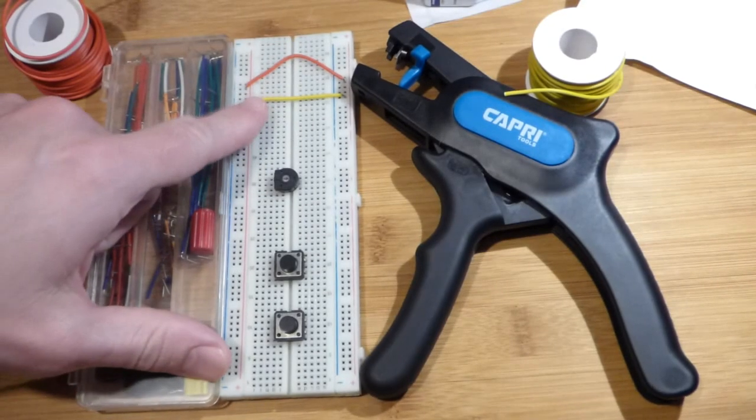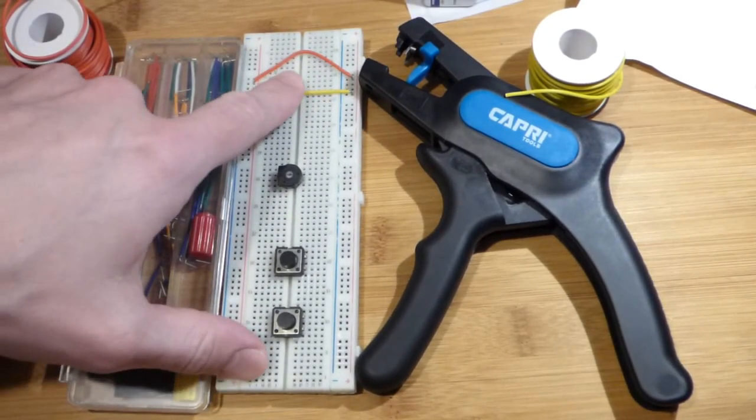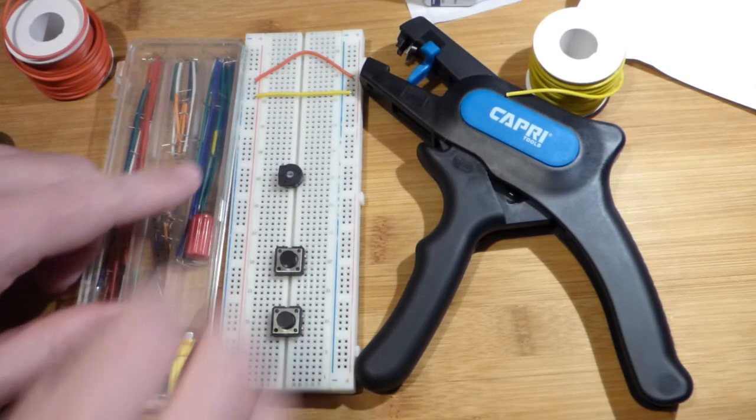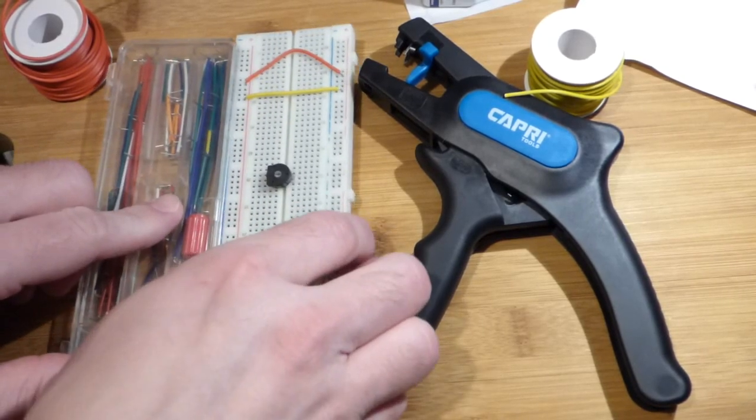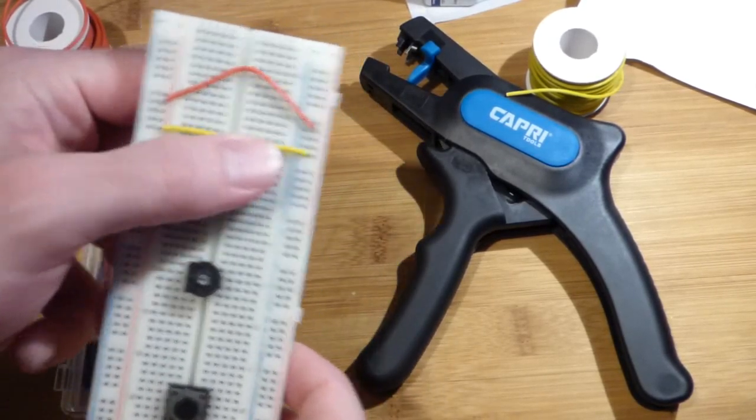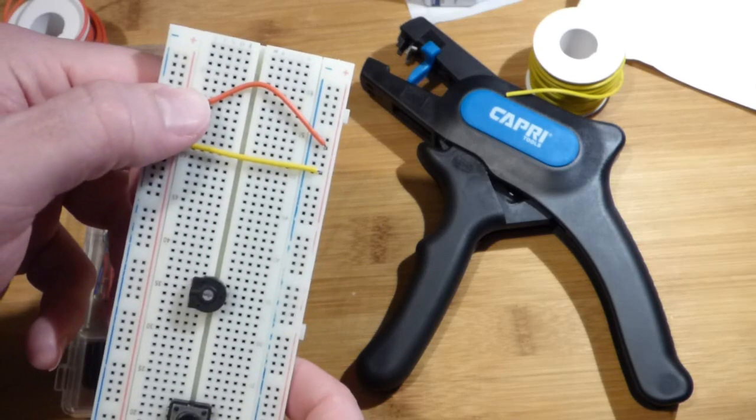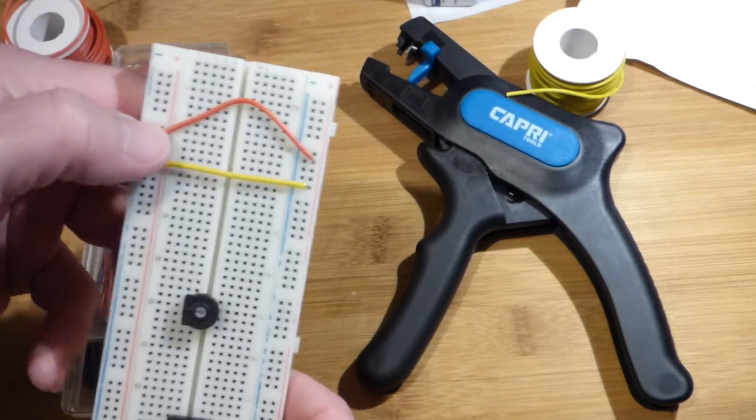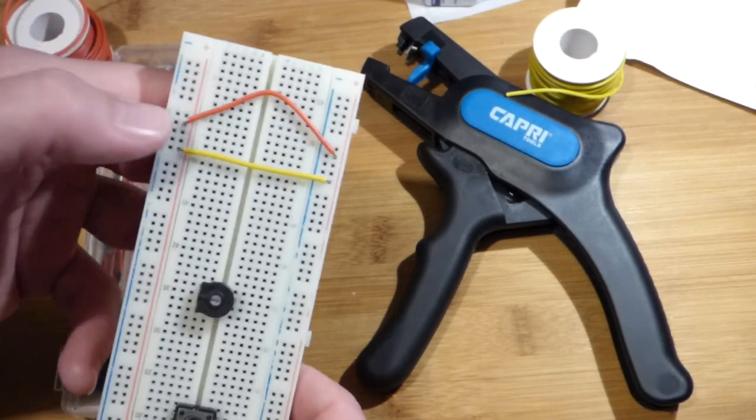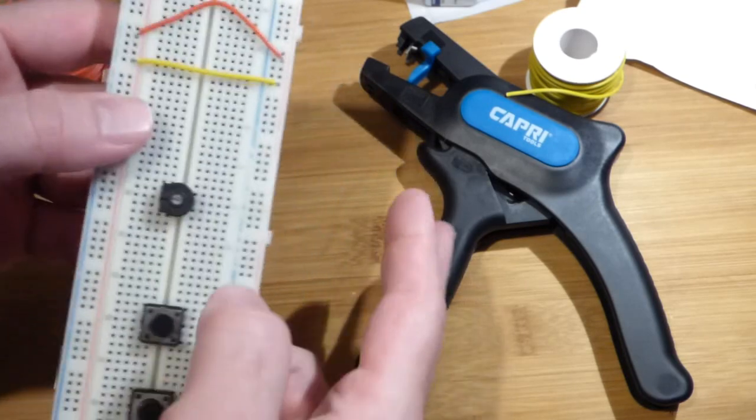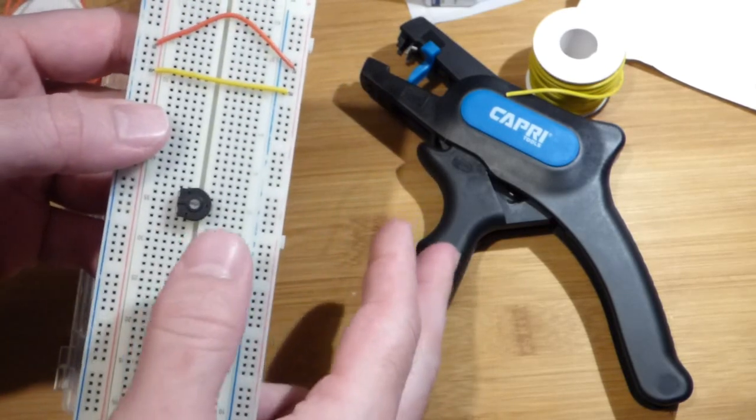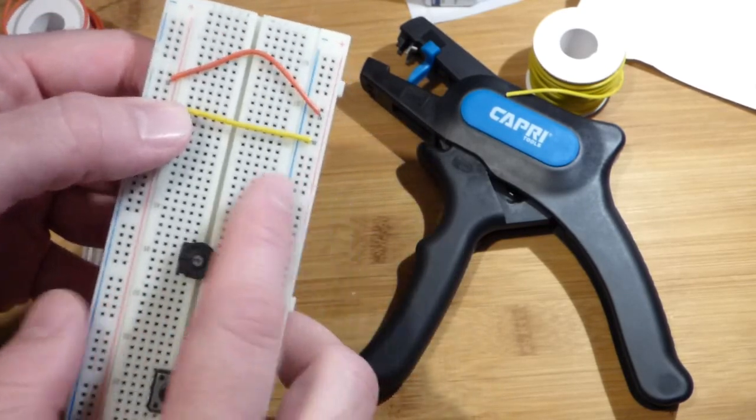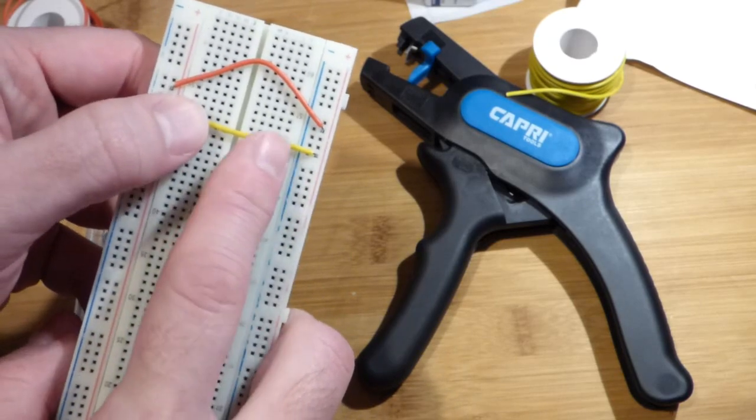Alright, so in this video we're going to make a jumper or two. Earlier I did this yellow one as a potential replacement for this red one. I made this red one by hand with the hand tool a while ago. Now I have the automatic tool, and as you can see, I was able to make a much nicer wire.